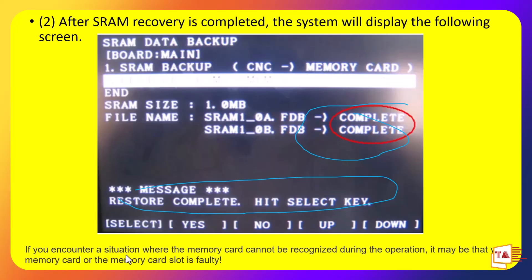If you encounter a situation where the memory card cannot be recognized during operation, it may be that your memory card or slot is faulty. In that case, you can try using a USB adapter. Troubleshoot the device so it can be detected. This is the procedure for SRAM backup and restore. If you have comments or need a solution, feel free to leave them. Thanks for watching — see you in the next video.